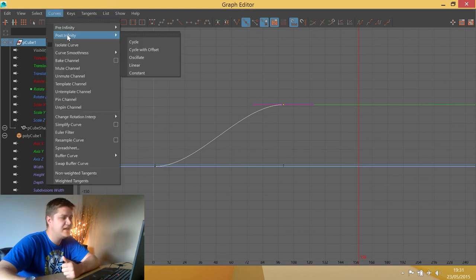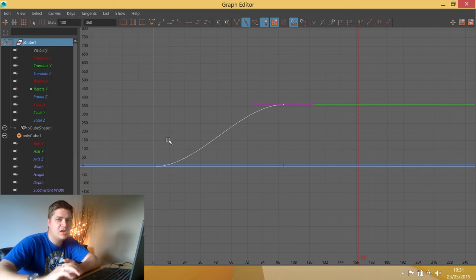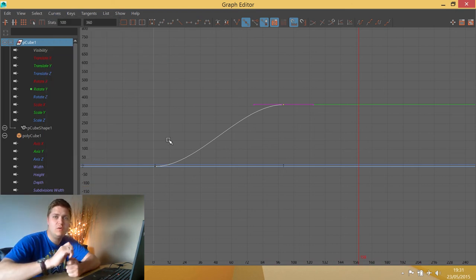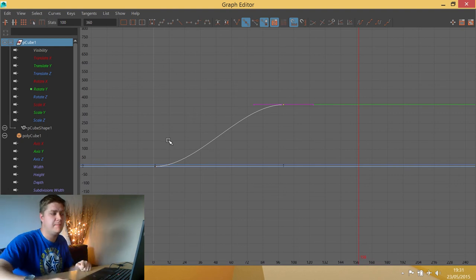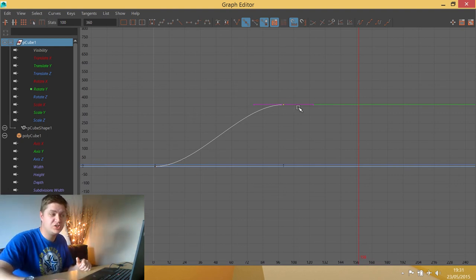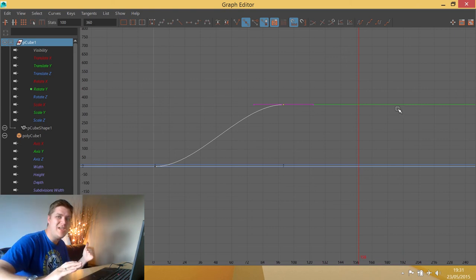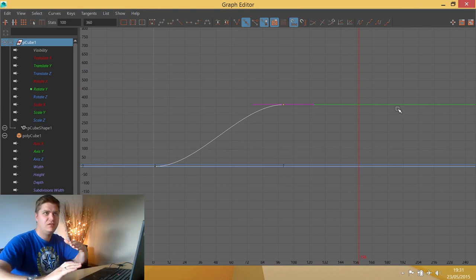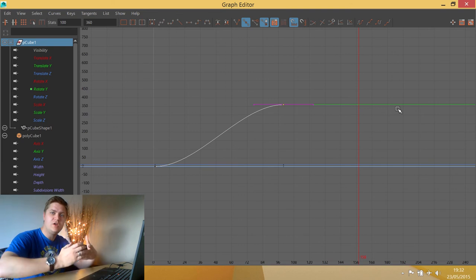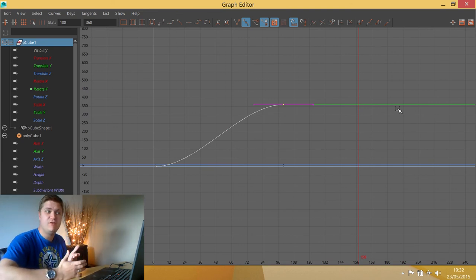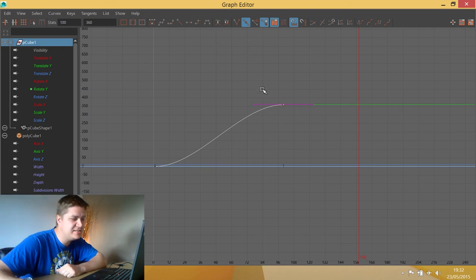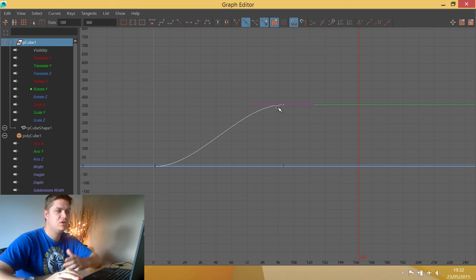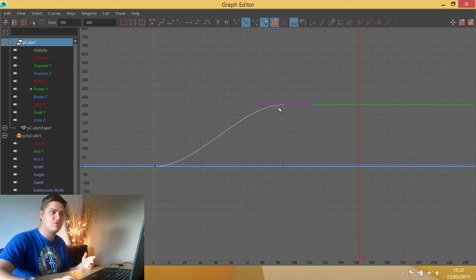So what I suspect Peter has done is he's selected his curve and then he's gone curves, post infinity and he's chosen linear. And what that means is that it will continue following the direction that it's currently going in. But because this curve is plateauing, it comes to a stop and then the line stays flat. So it is still following that rule. It is still doing what it's been told to do. But there's nothing for it to do.